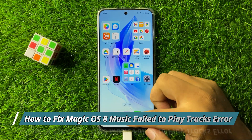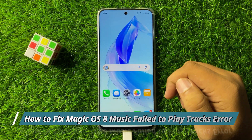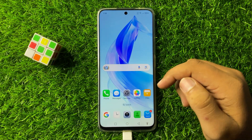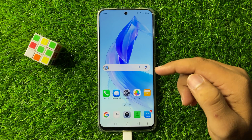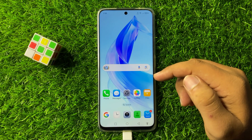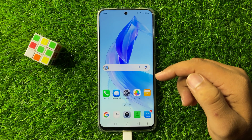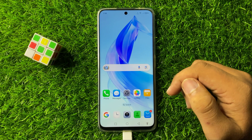What's up everyone, welcome to this video. In this video I will show you how to fix the music failed to play tracks error in Magic OS 8.